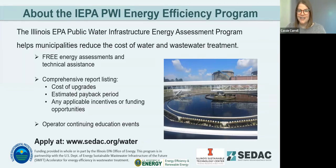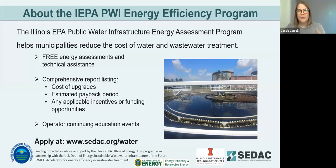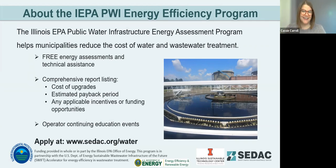At SEDAC, we partner with the Illinois EPA Office of Energy and the Illinois Sustainable Technology Center to run the Public Water Infrastructure Energy Assessment Program. This program helps municipalities reduce the cost of water and wastewater treatment. In this program, we have three different facets. One is our free energy assessments. We also provide technical assistance — if your plant isn't a good fit for an energy assessment or you've already had one, we can help you do energy efficiency calculations, identify funding sources, and explore whether an energy efficient technology might be good for you.